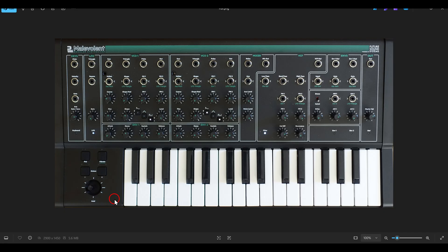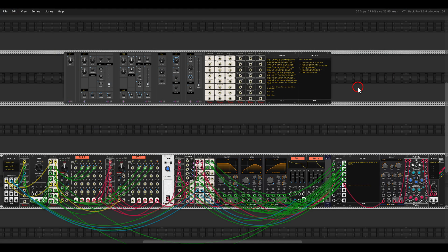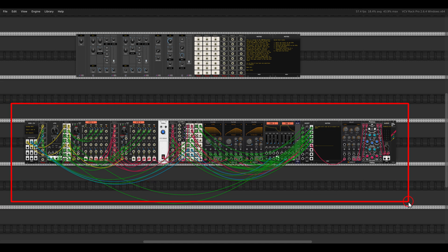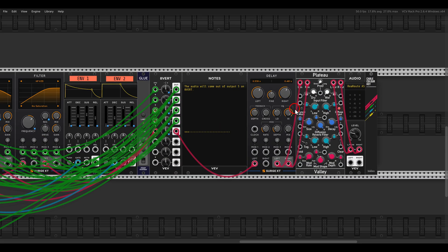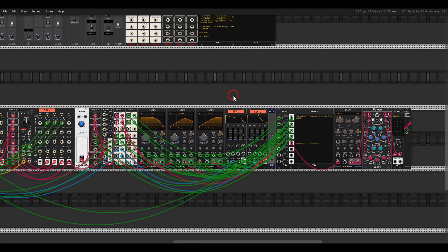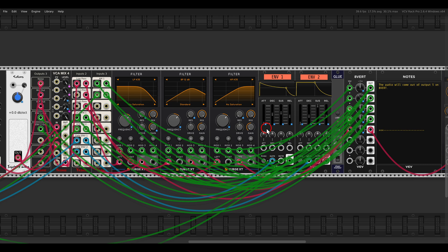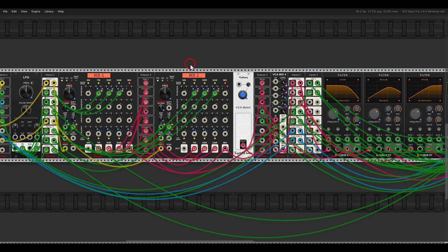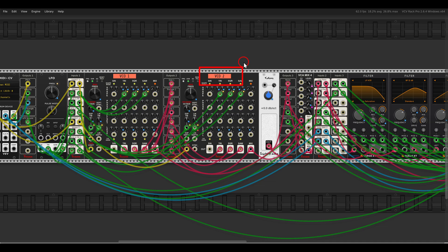Let me now show you the final setup with the patch bay and interface. Here we have the brain or guts of the synth, and here we have the interface and patch bay. I also added a delay and reverb for later. I used the Glue module from Stoermelder just so I'm not confused about which is envelope 1, envelope 2, VCO 1, or VCO 2 — I get labels for each.